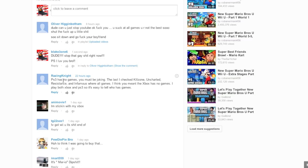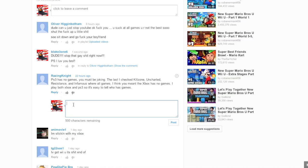Next comment. By the name of Rising Knight. PS3 has no games? You must be joking. The last time I checked, Killzone, Uncharted, Resistance, and Infamous are all games. I think you meant that Xbox has no games. I play both Xbox and PS3, so it's easy to tell who has games. Really? Xbox has no games?